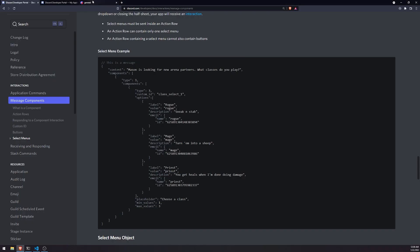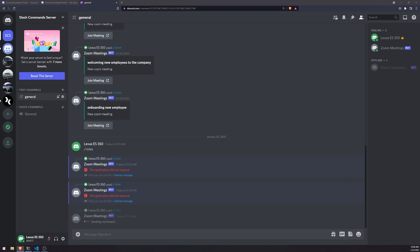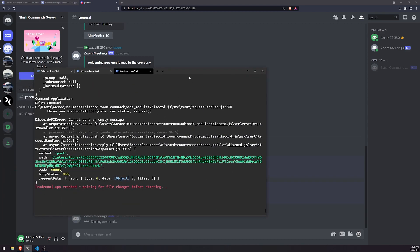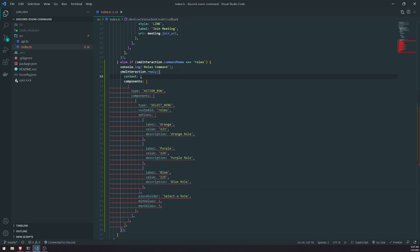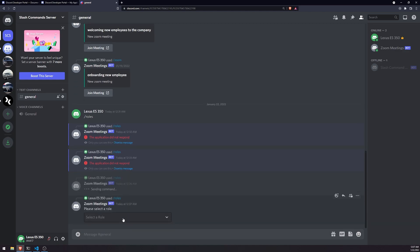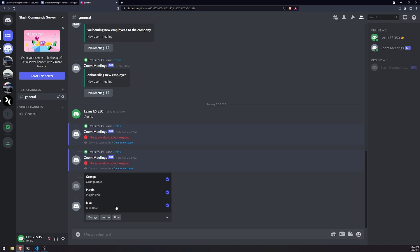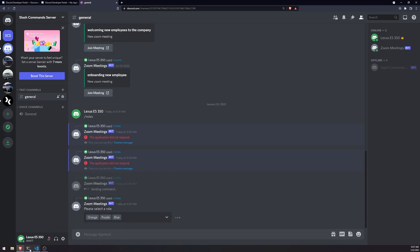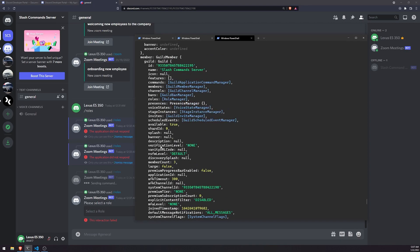Let's go ahead and try this out and make sure that everything works. We are getting an error saying we cannot send an empty message, so let's go ahead and send some content — "Please select role." If you want to use an embed, you can also do that, but we'll just leave it as a string. So let's do slash roles now. You can see that we now get the select menu. The moment I select something and click outside, it's going to send that event to the bot and the bot's going to handle it.